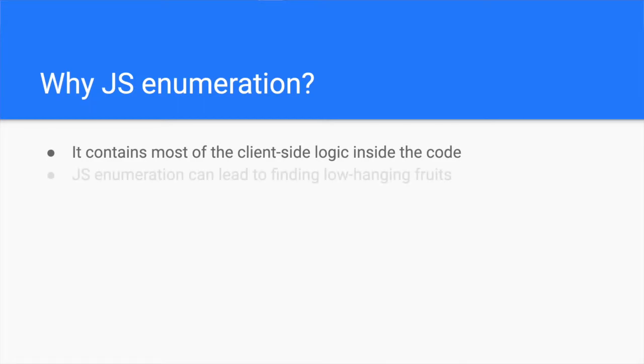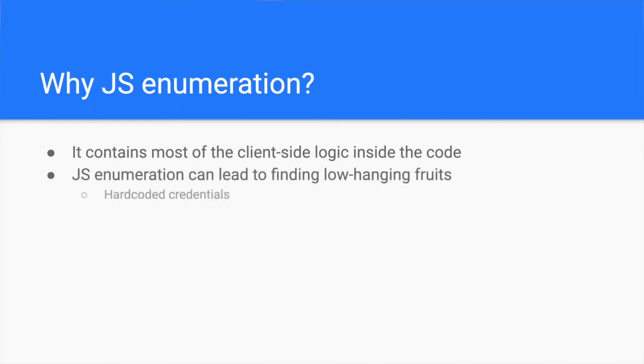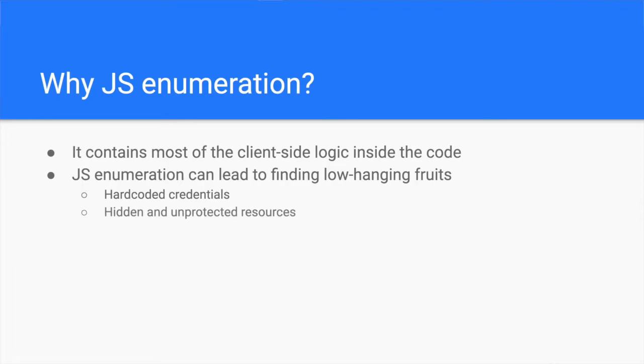JavaScript enumeration can give you easy wins. Because of bad coding practices, the developers can unintentionally introduce low-hanging security bugs in the JavaScript code, ready to be exploited by entry-level hackers.